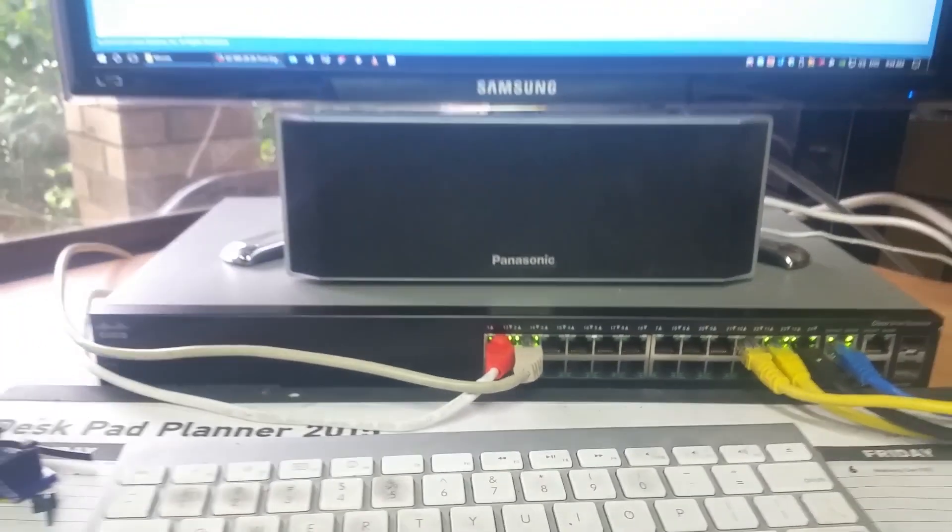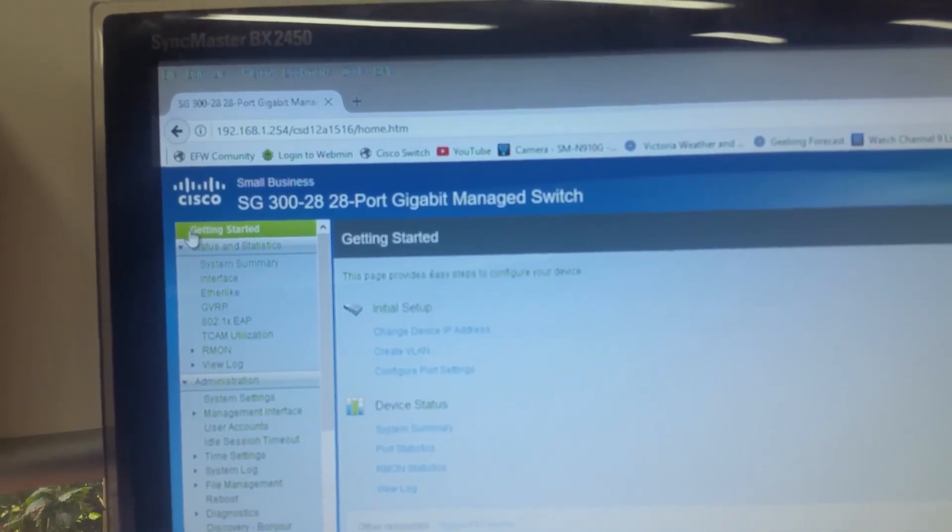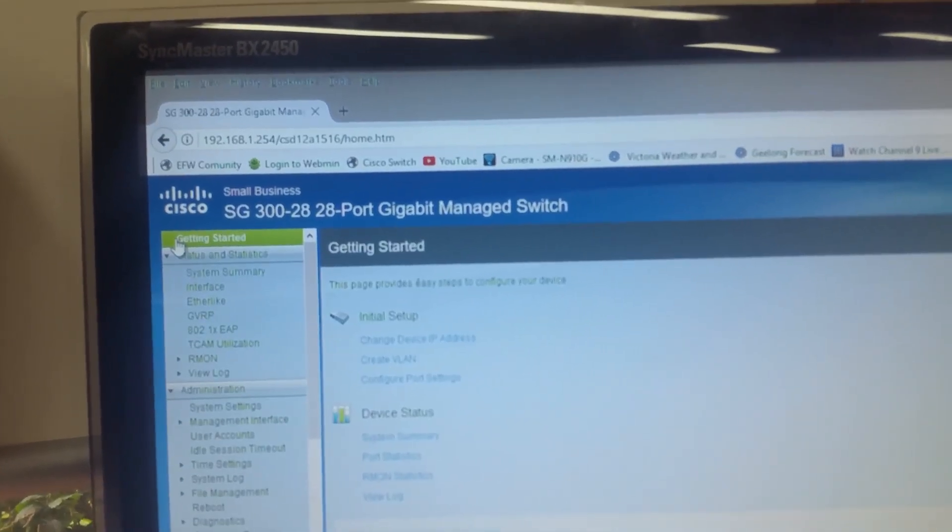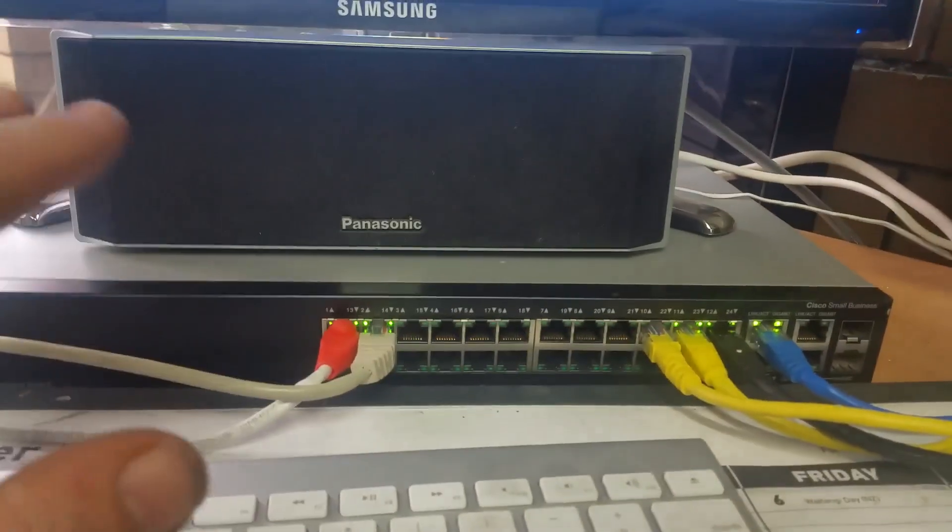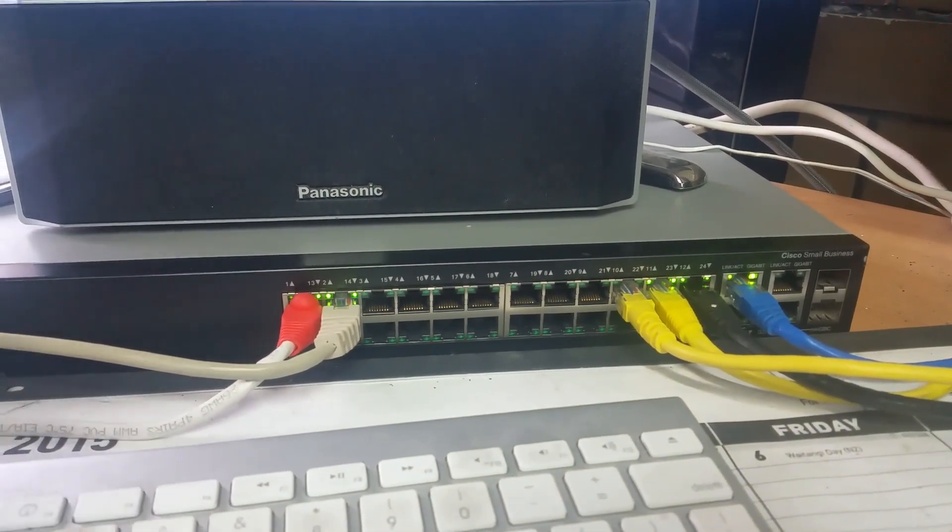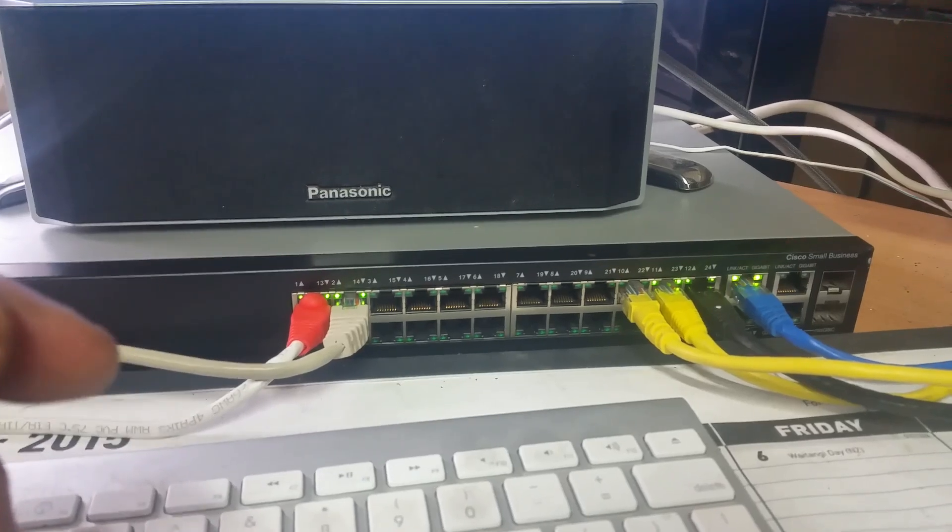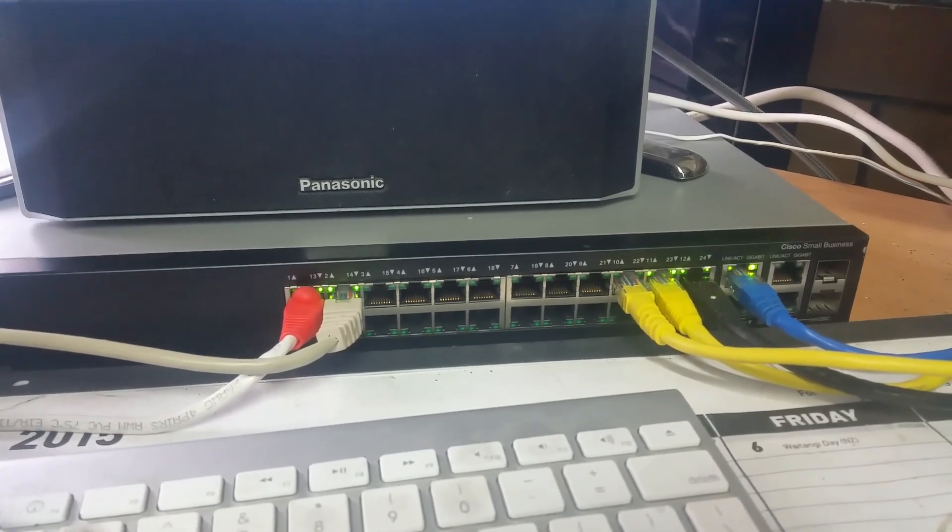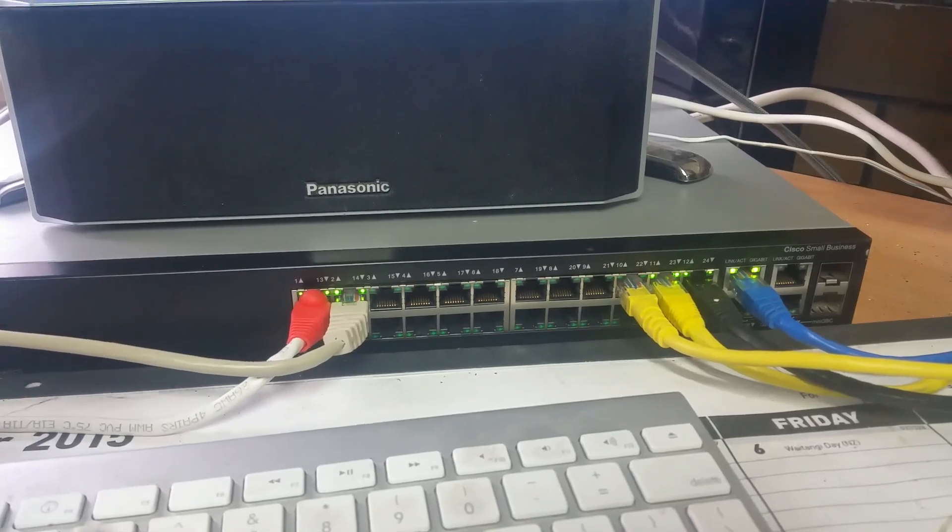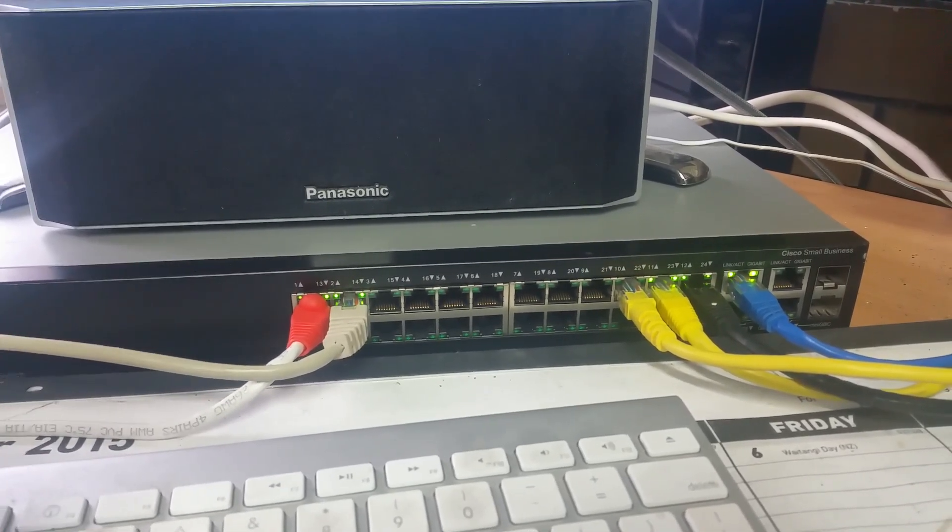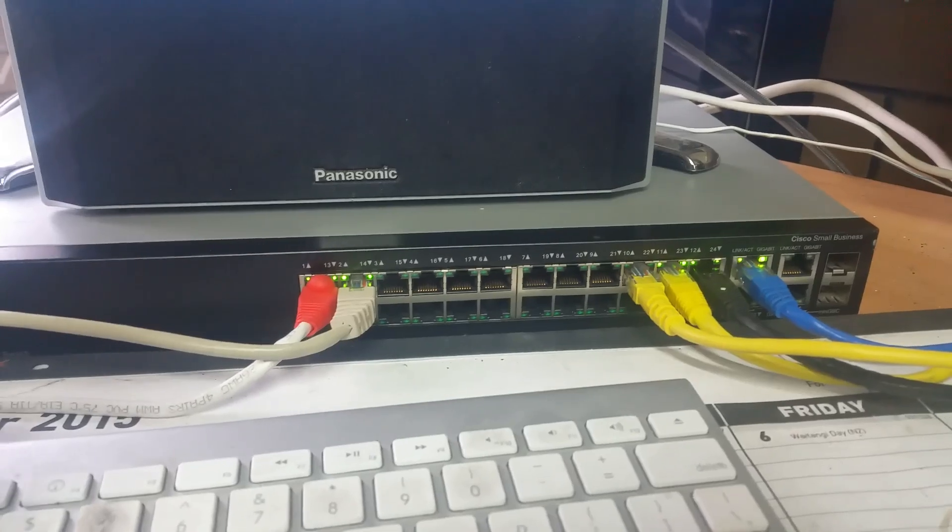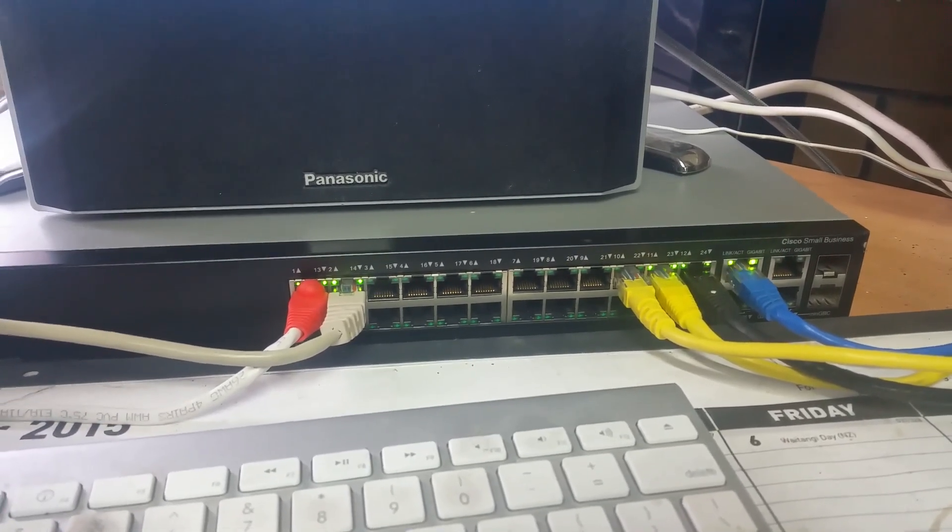So there's the Cisco managed switch, the SG300-28, 28-port gigabit managed switch, non-POE. And look, I've got to be honest with you, I've had people ask me, not here on YouTube, but elsewhere, why don't I get a POE switch? Well, simple, I don't have anything that requires POE. So why would I get a POE switch if I haven't got anything that's POE? I realize POE is an extremely powerful tool and very handy, especially for security cameras and that. I don't have anything POE, so what's the point in me having one?